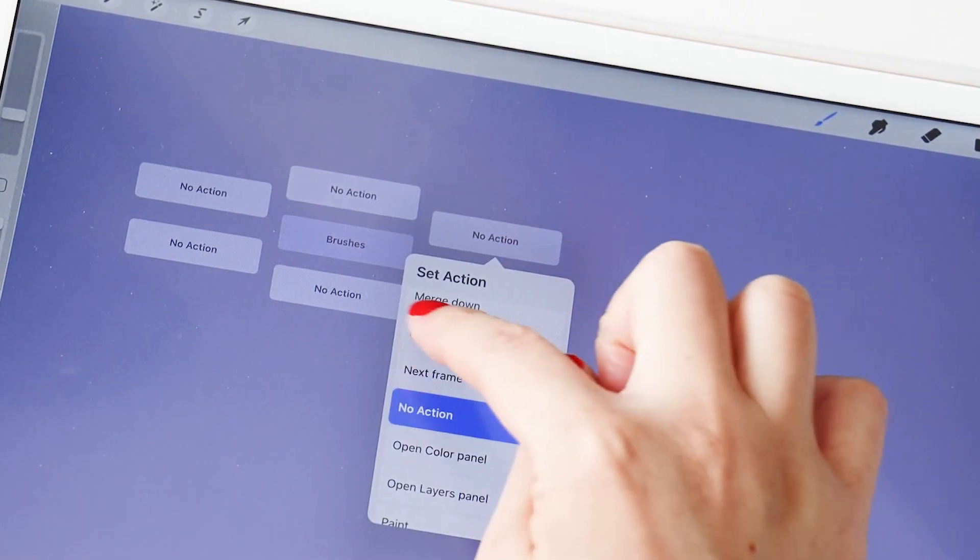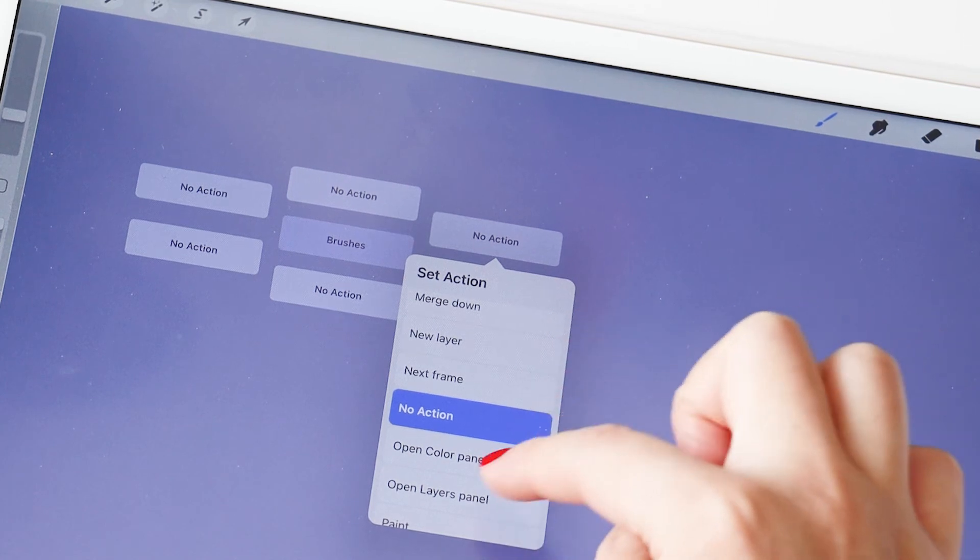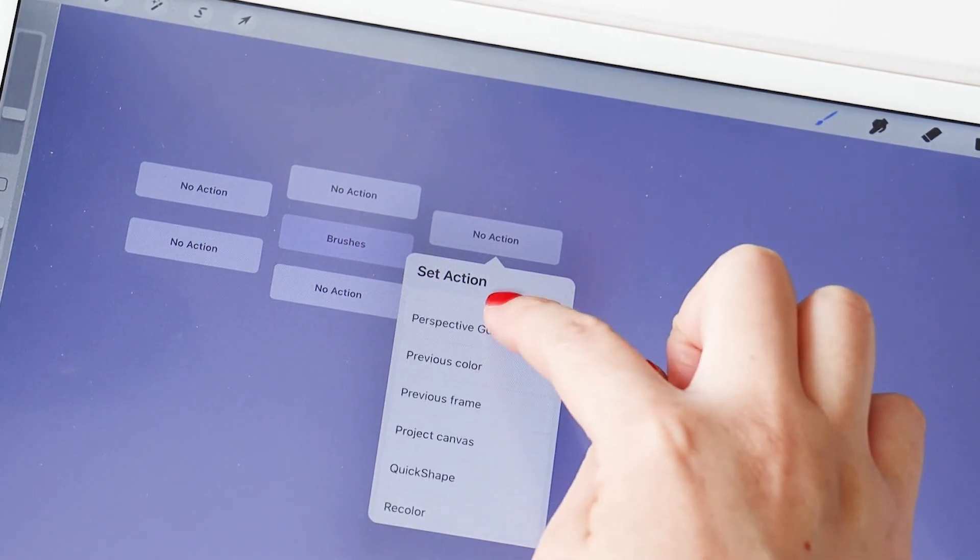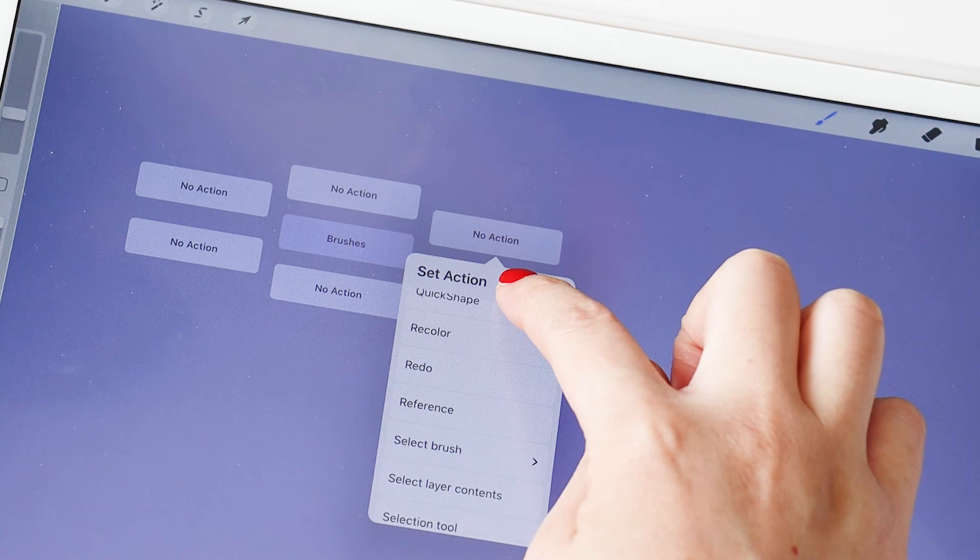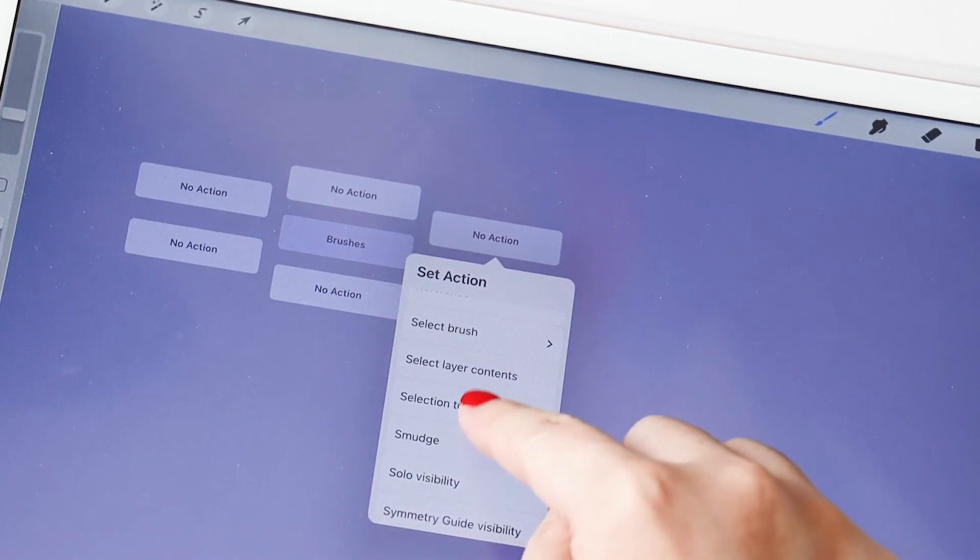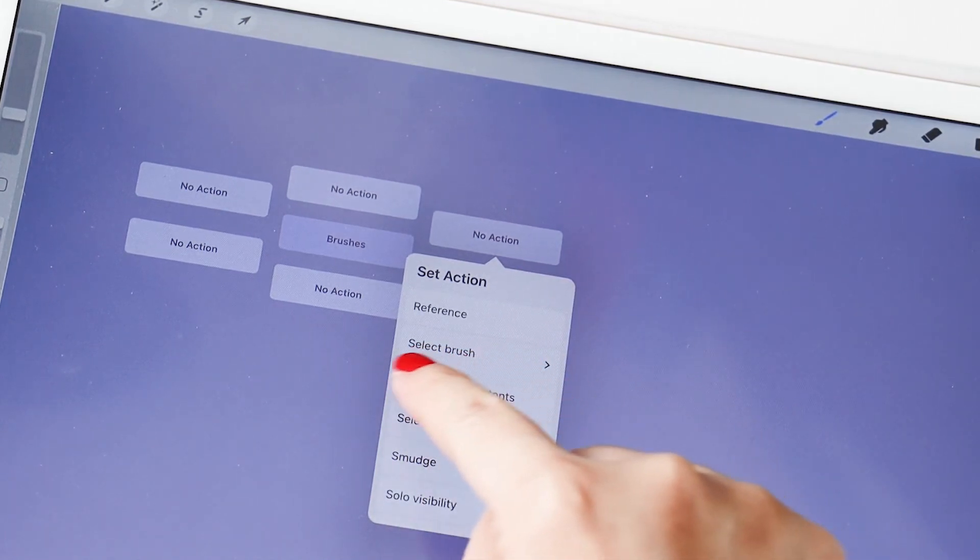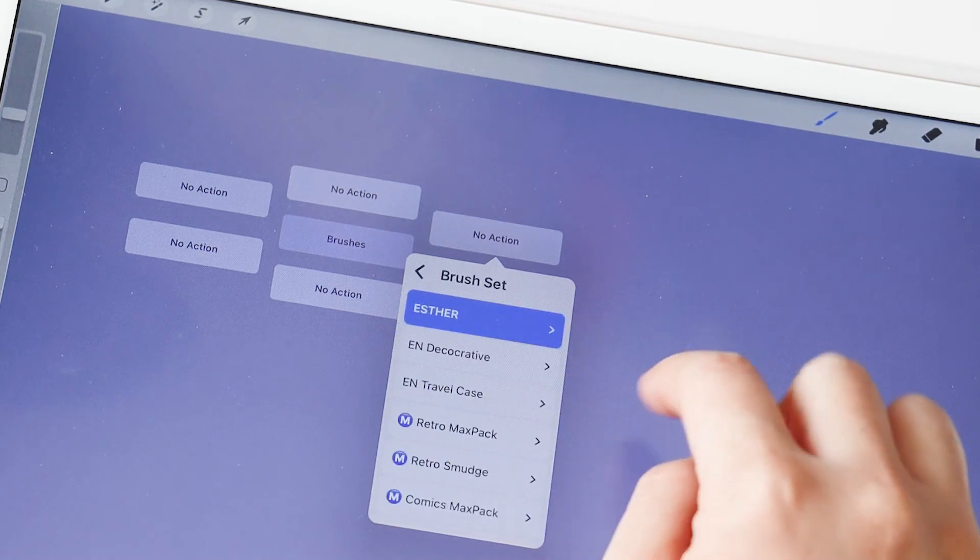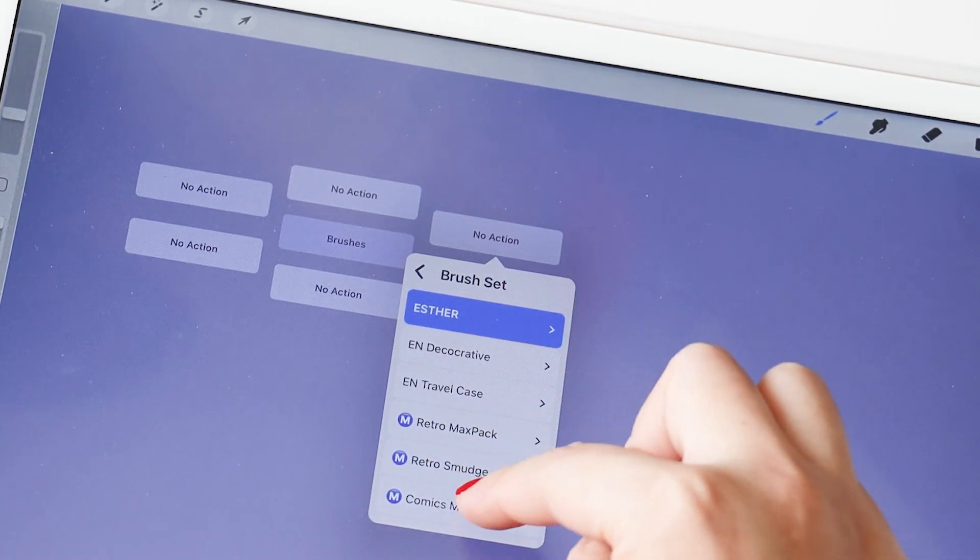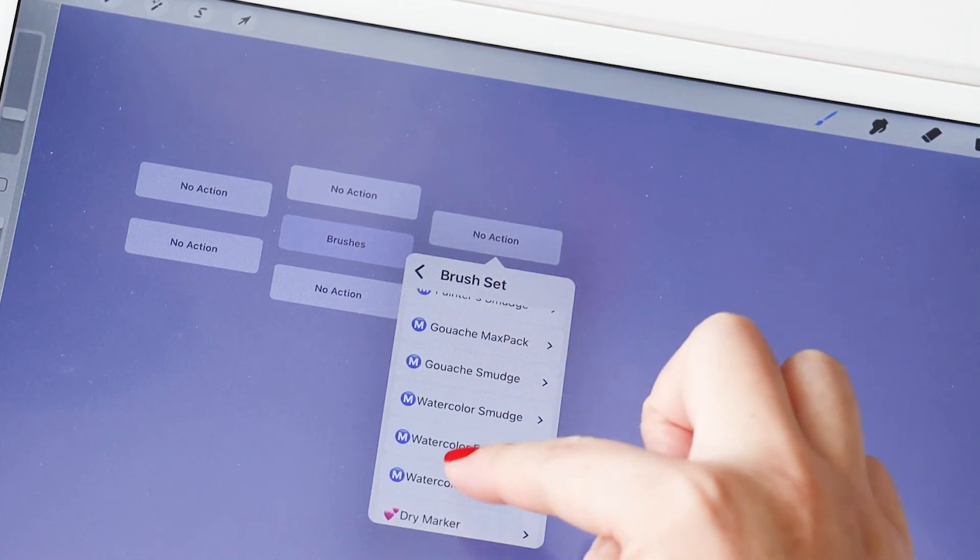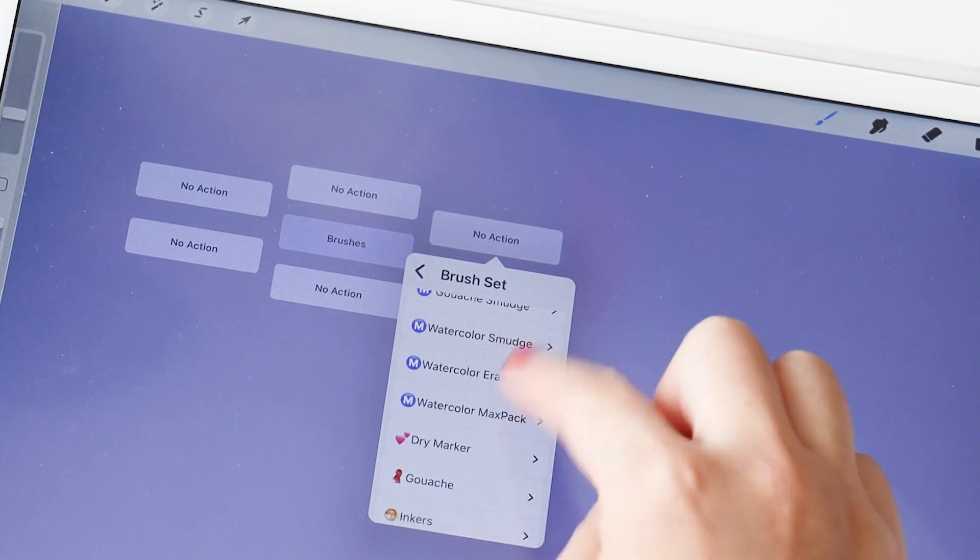Tap on any button in the radial menu. You will see the Set Actions options. It has all the commonly used actions alphabetically. For our purpose, I'm gonna find Select Brush. You can go into different brush folders to dedicate that particular button for one brush. The list mirrors the exact folder structure you have for your brush library.